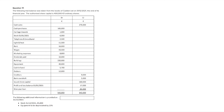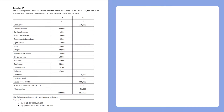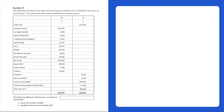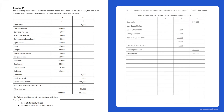In this video we will be looking at the 2022 Junior Cycle Business Studies exam paper, specifically question 17. In question 17 you have to complete a combined income statement and a statement of financial position. You're given a trial balance taken from the books of Caden Limited on the 31st of December 2021.